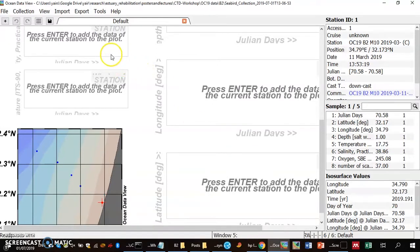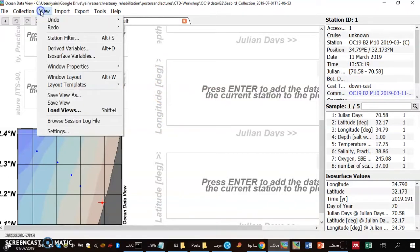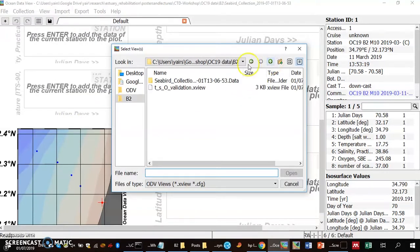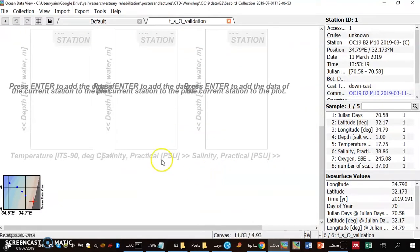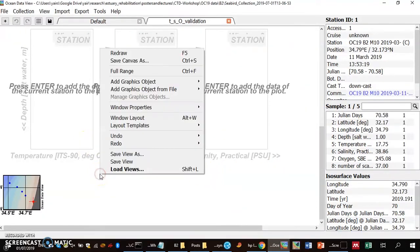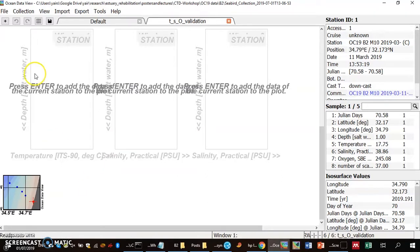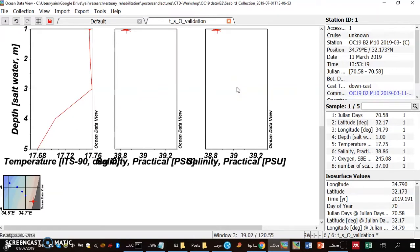What's nice is that I can load a previous view. A view is a file that defines how the software looks. I go to View > Load View and load the view I saved previously — the one I use to validate CTD files with only temperature, salinity, and oxygen. Using the layout setup, I created a file showing temperature, salinity, and oxygen.